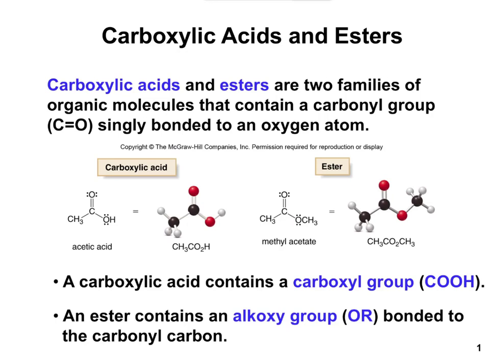You don't need to know the term alkoxy, but you need to be able to distinguish between a carboxylic acid and an ester. A carboxylic acid is C double bonded to O bonded to OH, whereas an ester is going to be O and then some kind of R group — a methyl group, an ethyl group, a pentyl group, or something like that.